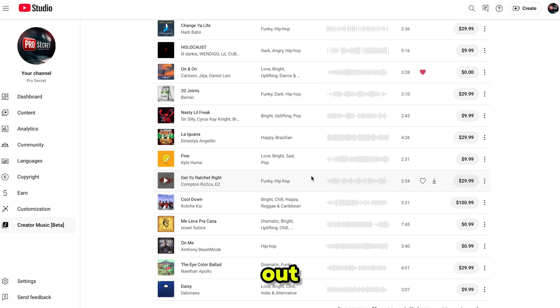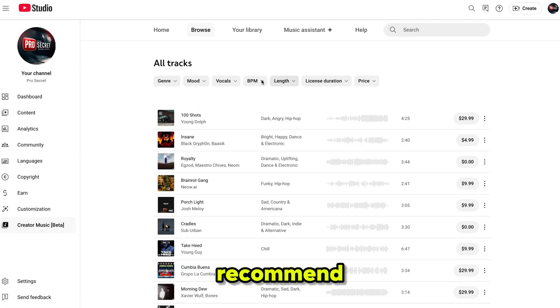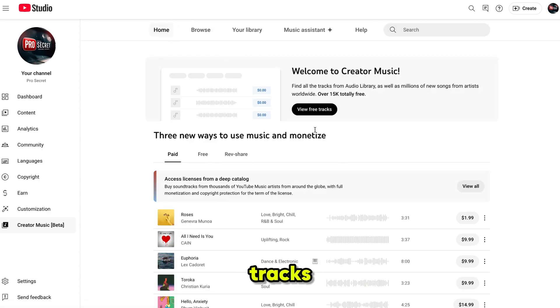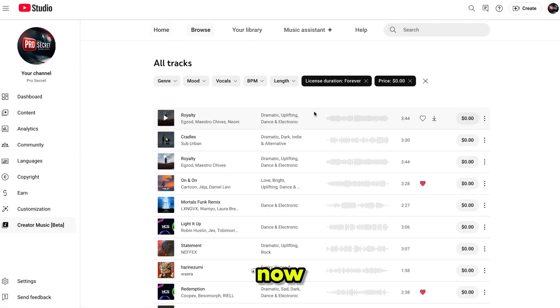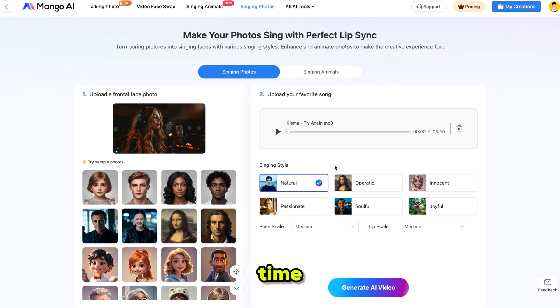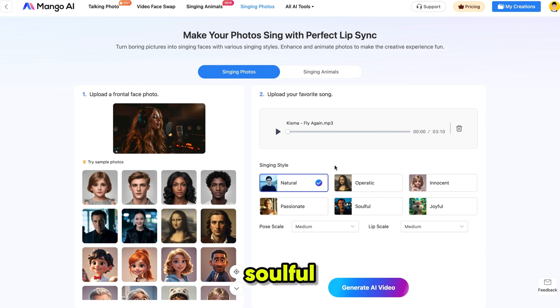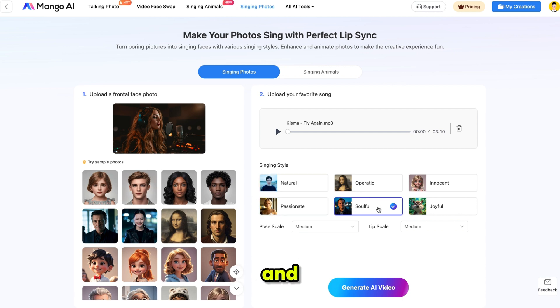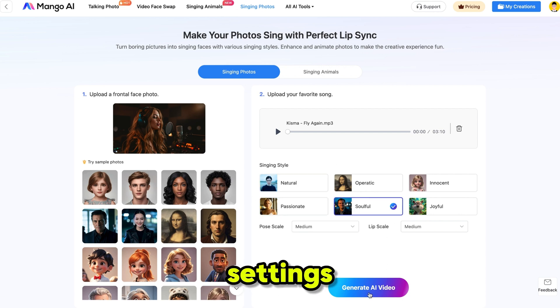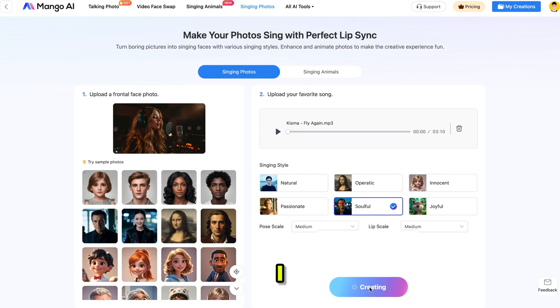You can also use newly released songs, but keep in mind those are paid tracks with different price options. So if you're just starting out, I highly recommend using the free tracks. Now, back to Mango AI — this time I'm selecting the Soulful singing style and keeping the other settings on default. Then I click Generate. And here's the result.